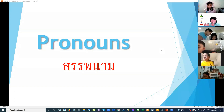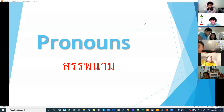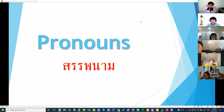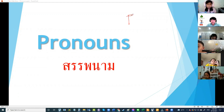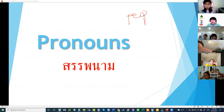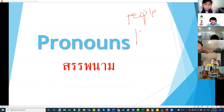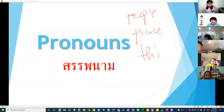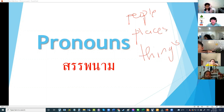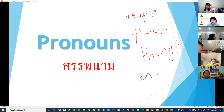We use pronouns to change nouns. Can you tell me what nouns are? What is the meaning of noun? Nouns are names of people, places, things, and animals. Very good.